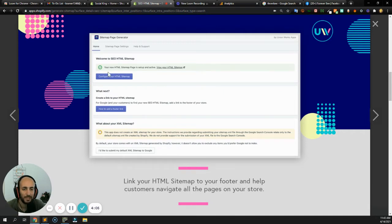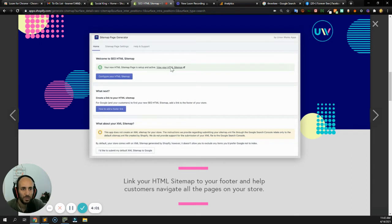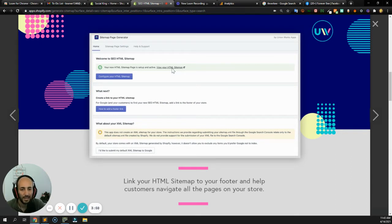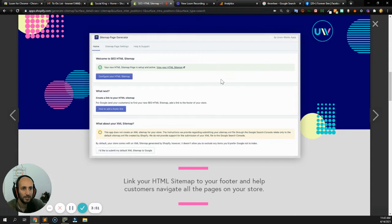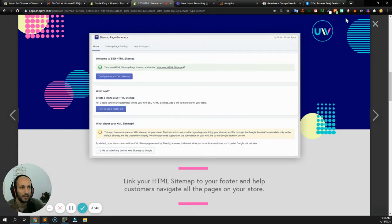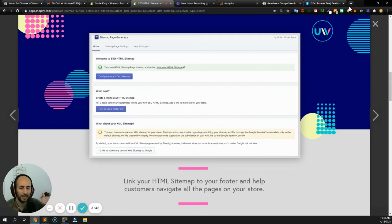It's going to generate a URL for you. Your new HTML sitemap page is set up and active. View your HTML sitemap. So then you click that link, and then that link is probably going to open up a new page, and just copy that URL. Once you have that URL, it's just going to be a list of all the pages on your site.